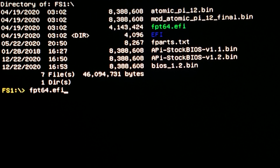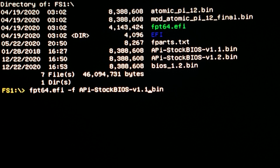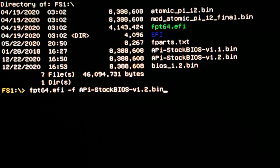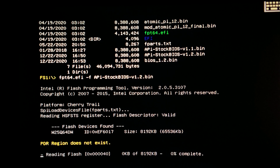Now enter fpt64.efi -f, then the name of the BIOS file that you want to flash. Press ENTER and wait about 5 to 10 minutes.